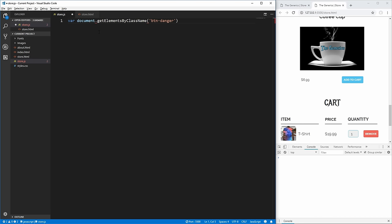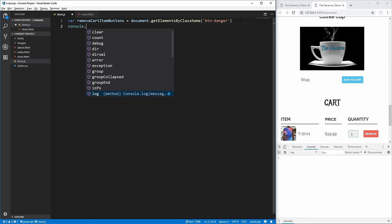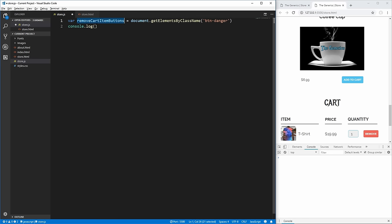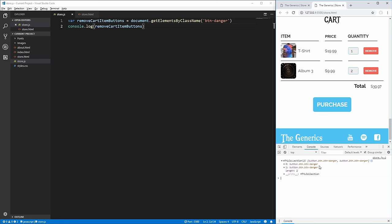This variable removeCartItemButtons stores all the different buttons with that class. We can log this variable to the console and see we have two buttons inside an array. Hovering over them highlights them in the browser — perfect. Now we need to add event listeners to these buttons. To do this we loop through them using a for loop: we start i at zero, continue while i is less than the length of the buttons array, and increment i each time.